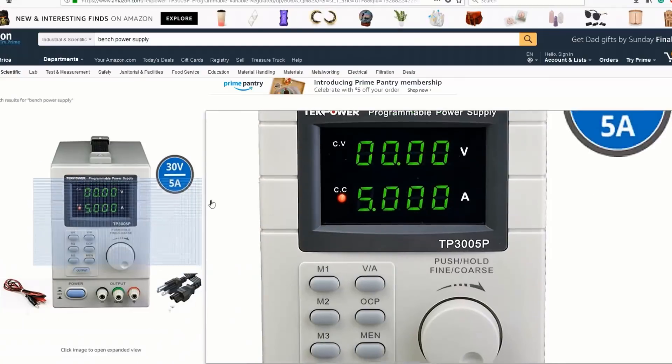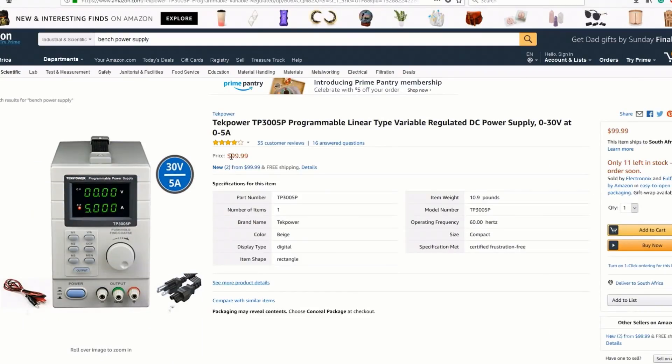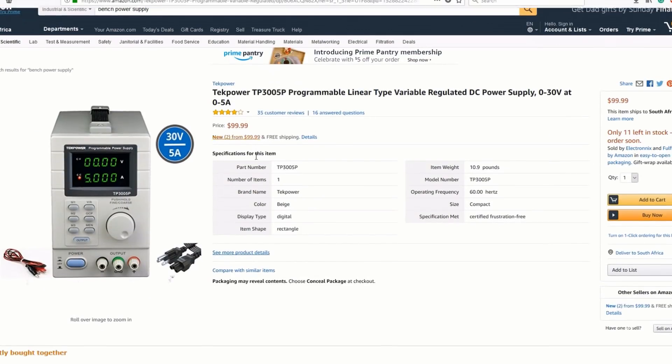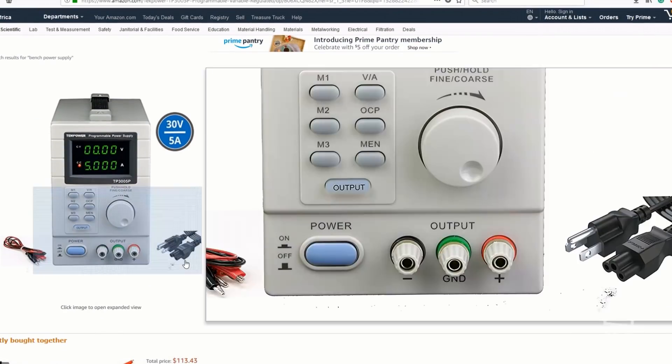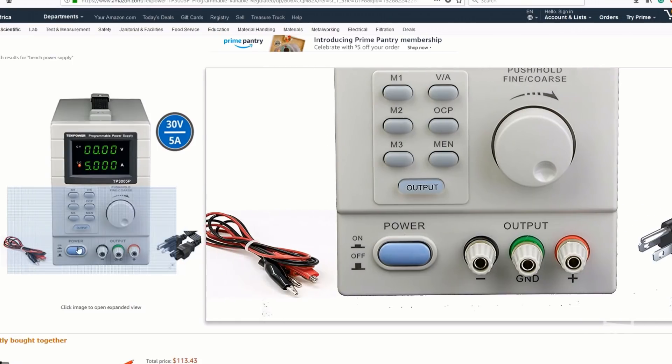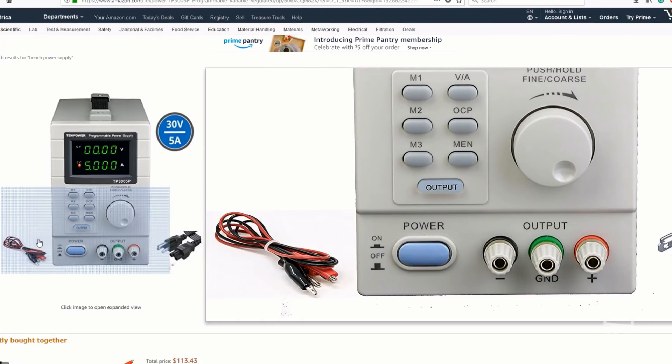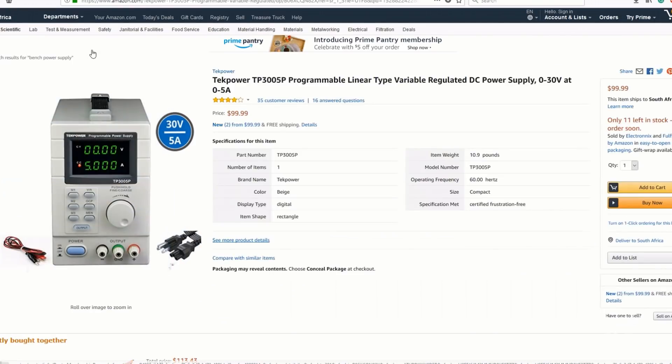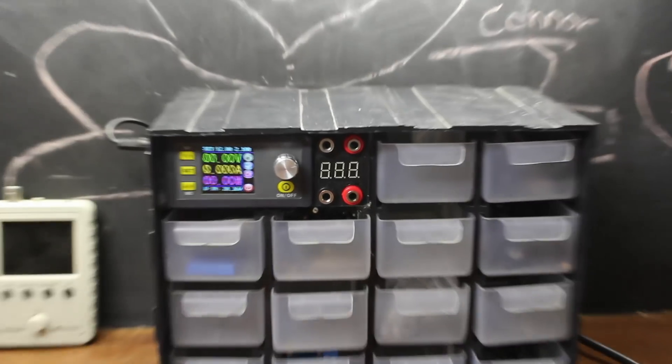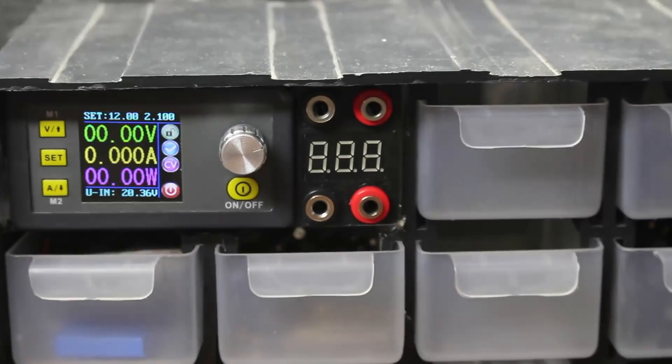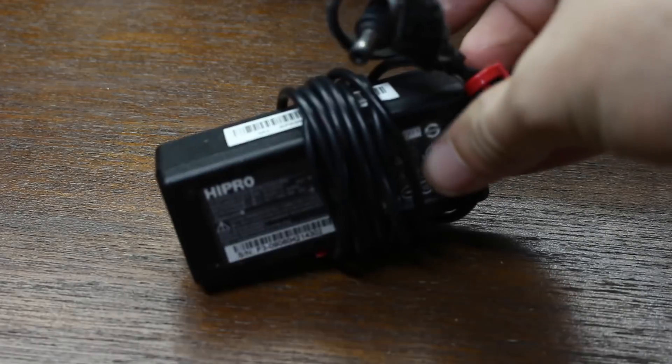My original plan was to go buy a bench power supply, but they're really big and expensive, and I thought to myself, none of my projects ever require anything more than 25 volts anyway, so I might as well use this little mini guy and a laptop power supply I had lying around.